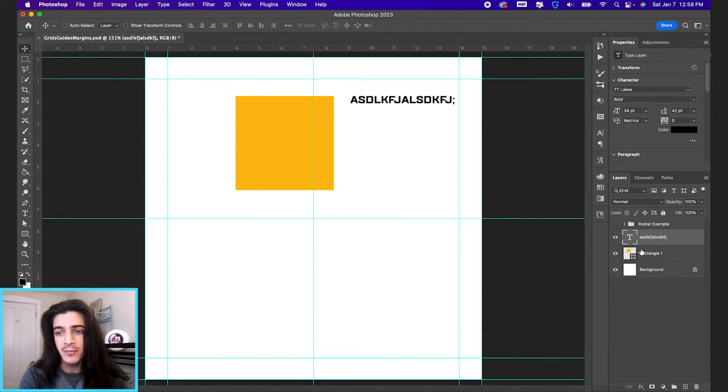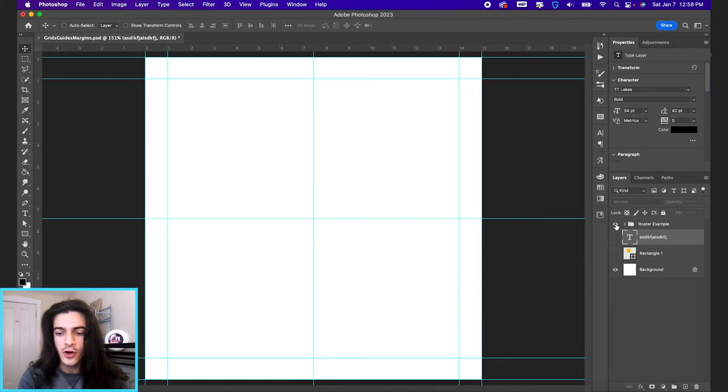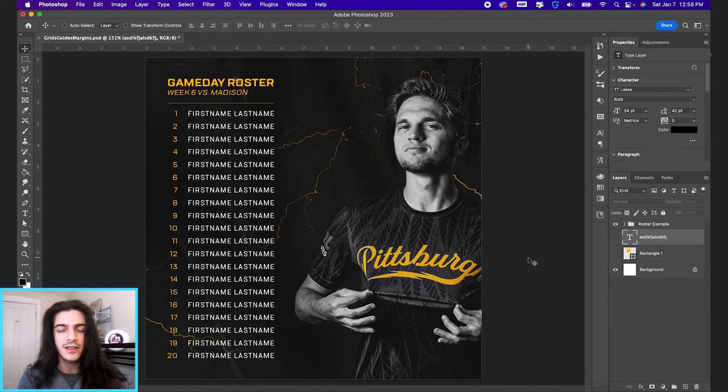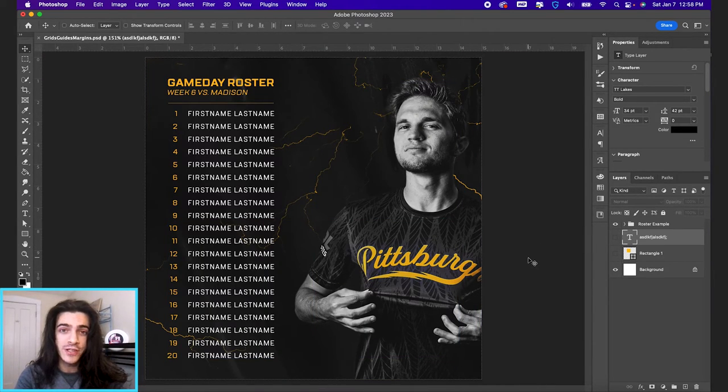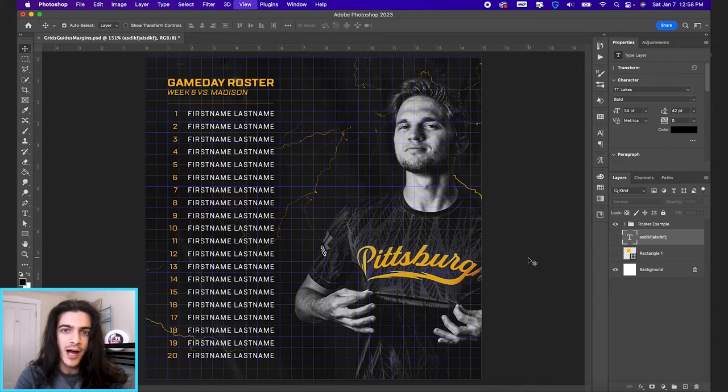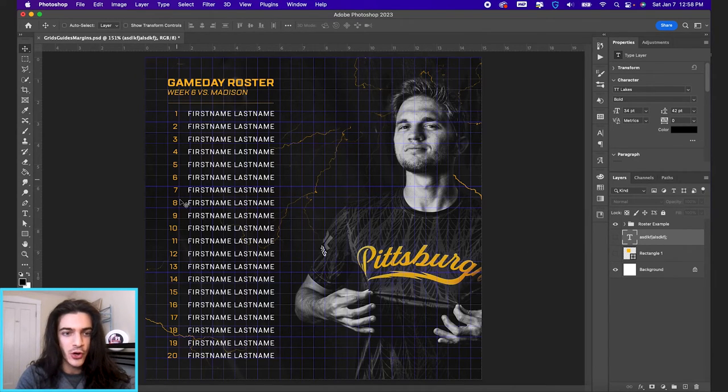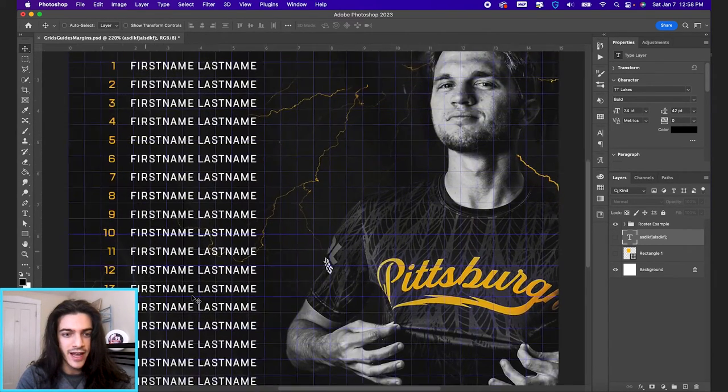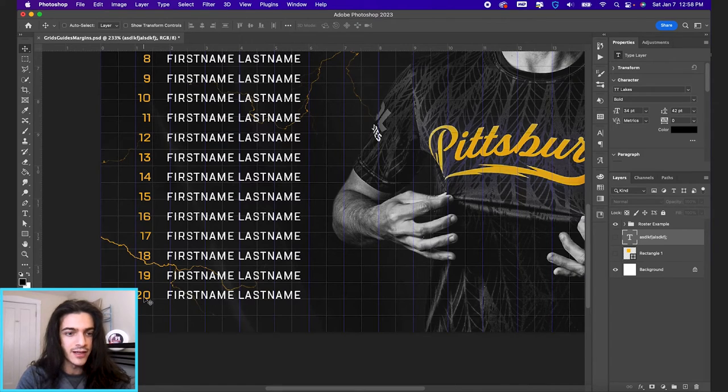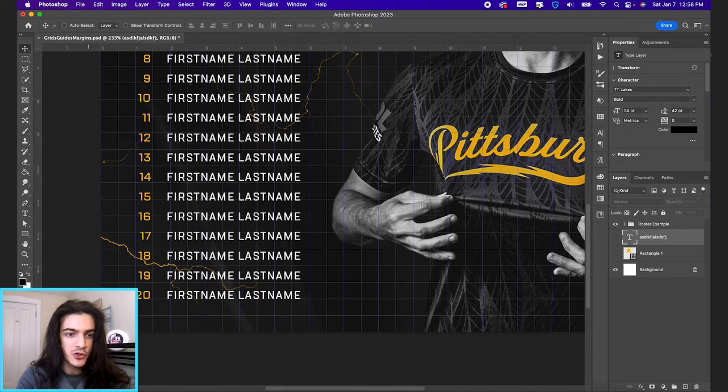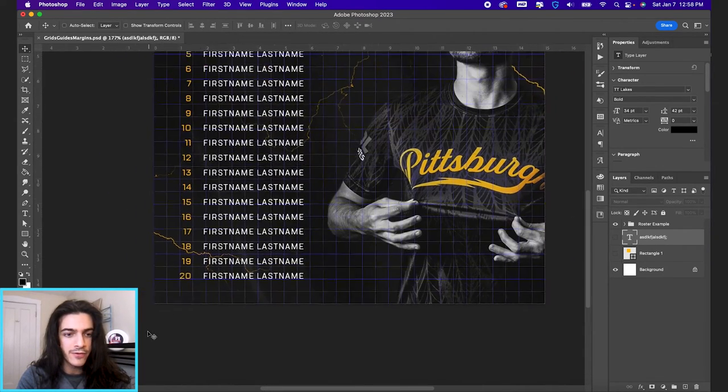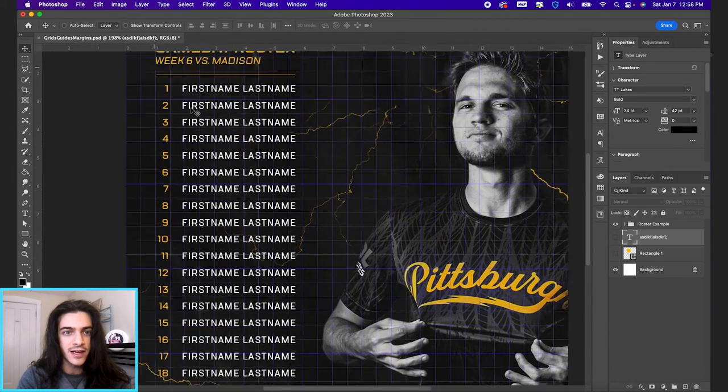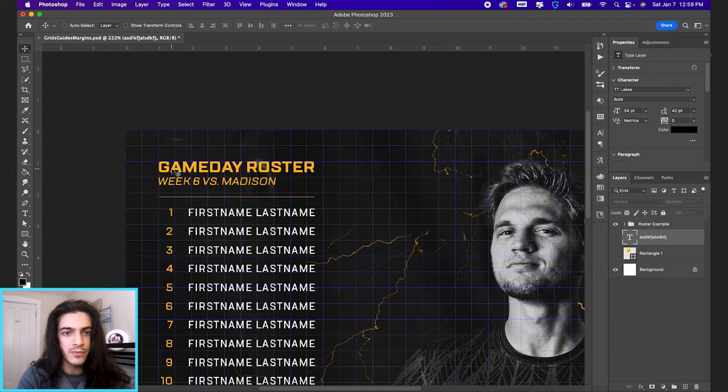And we can take a look at an example of like an actual roster graphic, a fake roster graphic that I whipped up. So if we turn on our grids with command apostrophe, that is gonna show that everything is pretty nicely aligned. So you'll see I have exactly two boxes away from the edge on all sides.